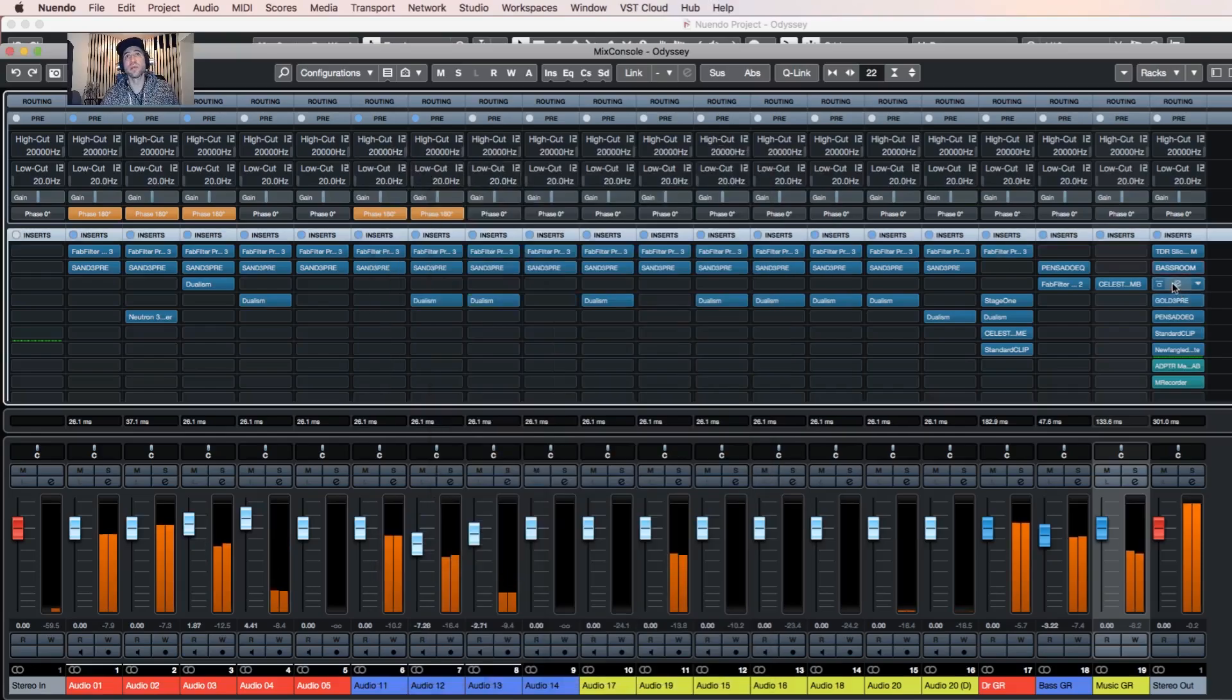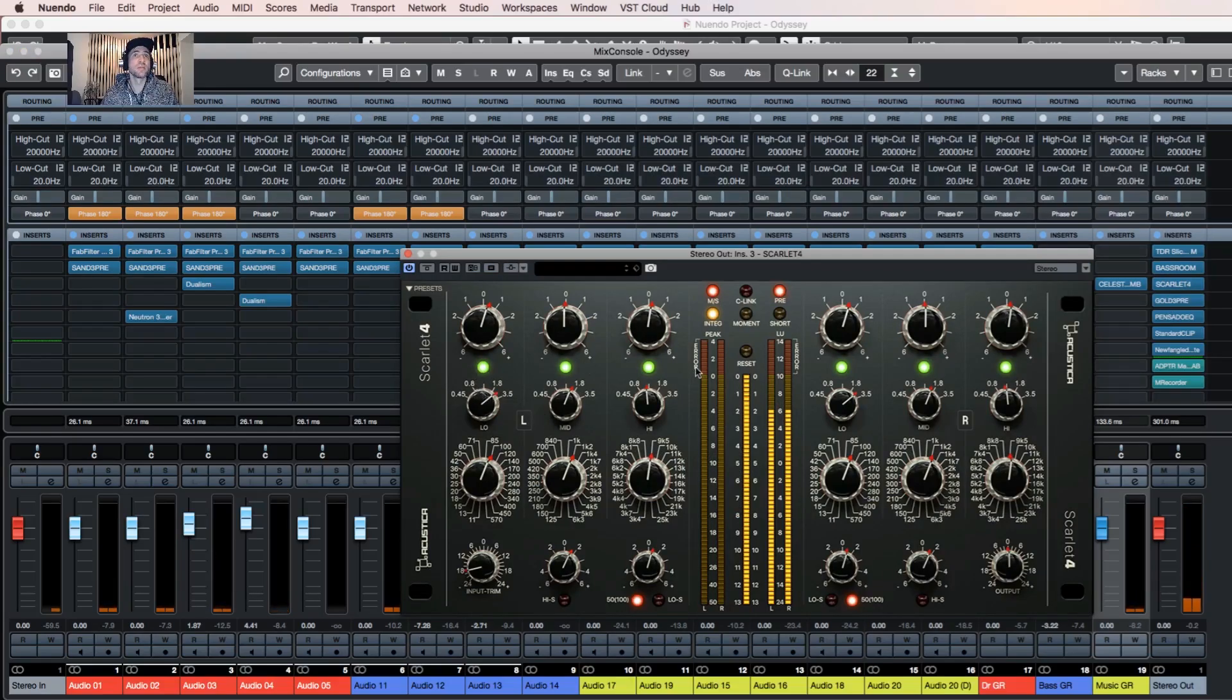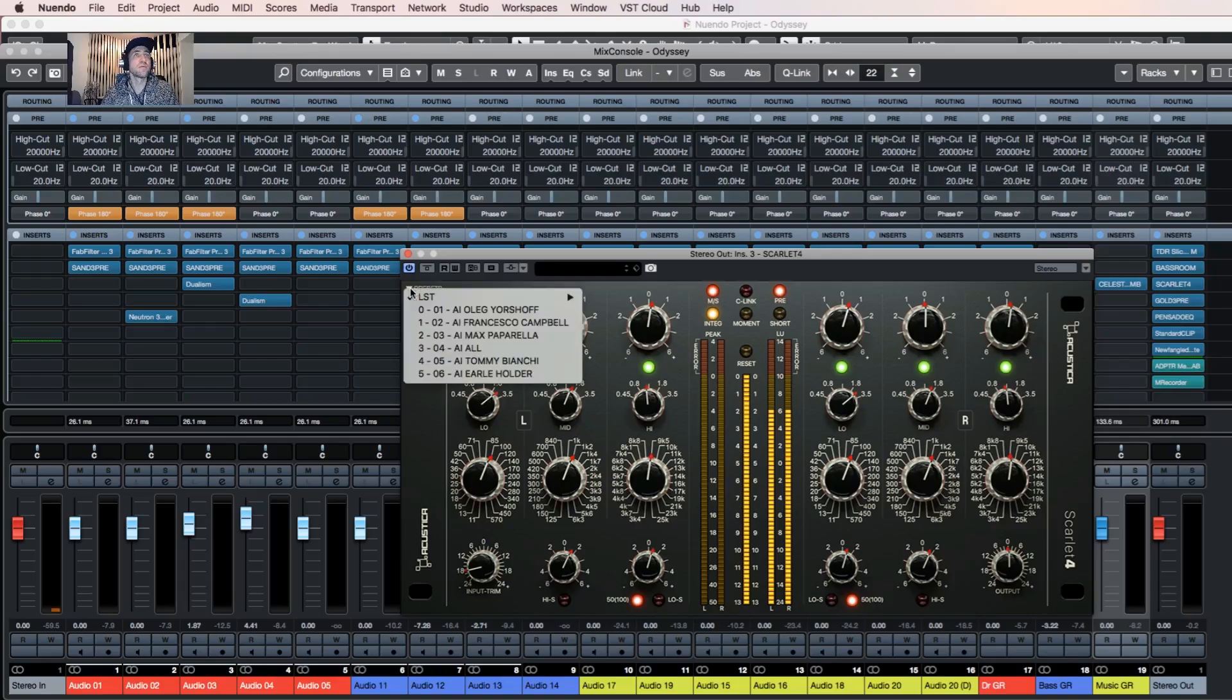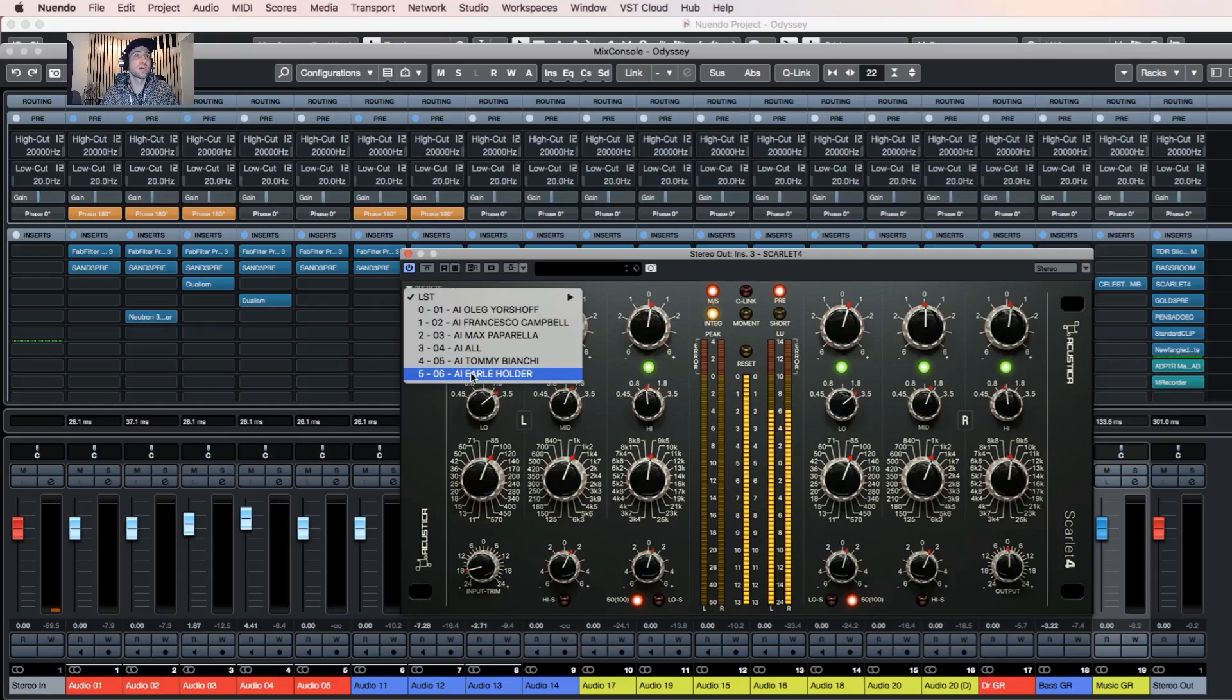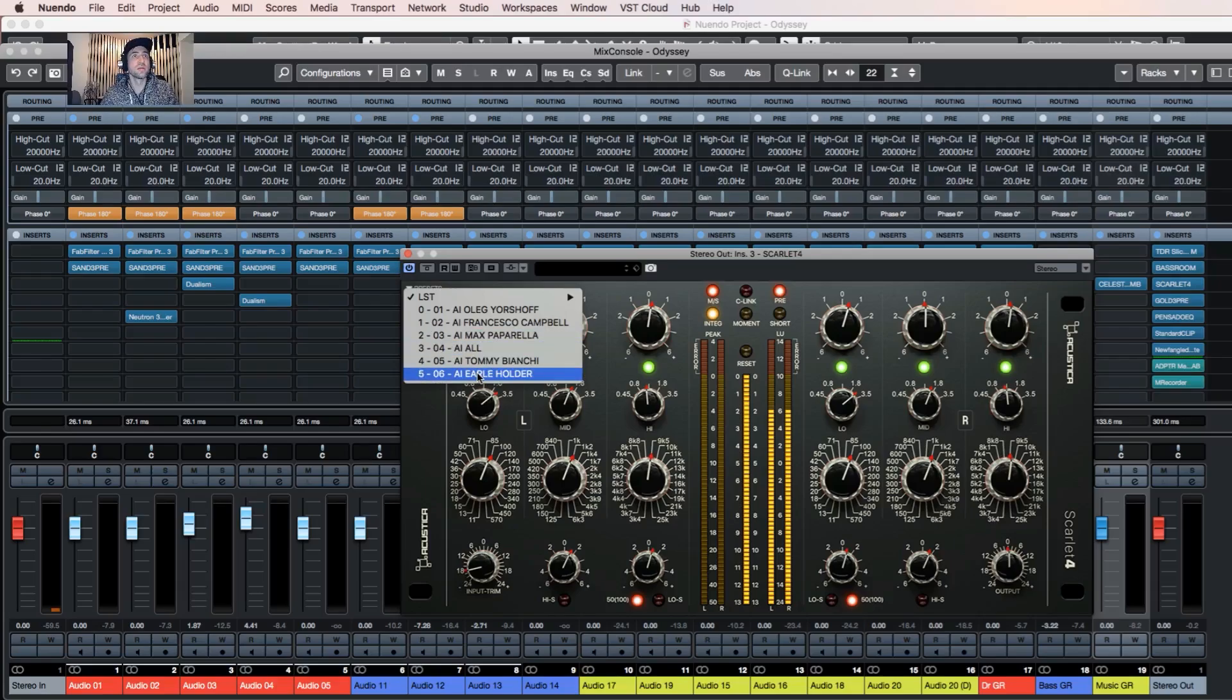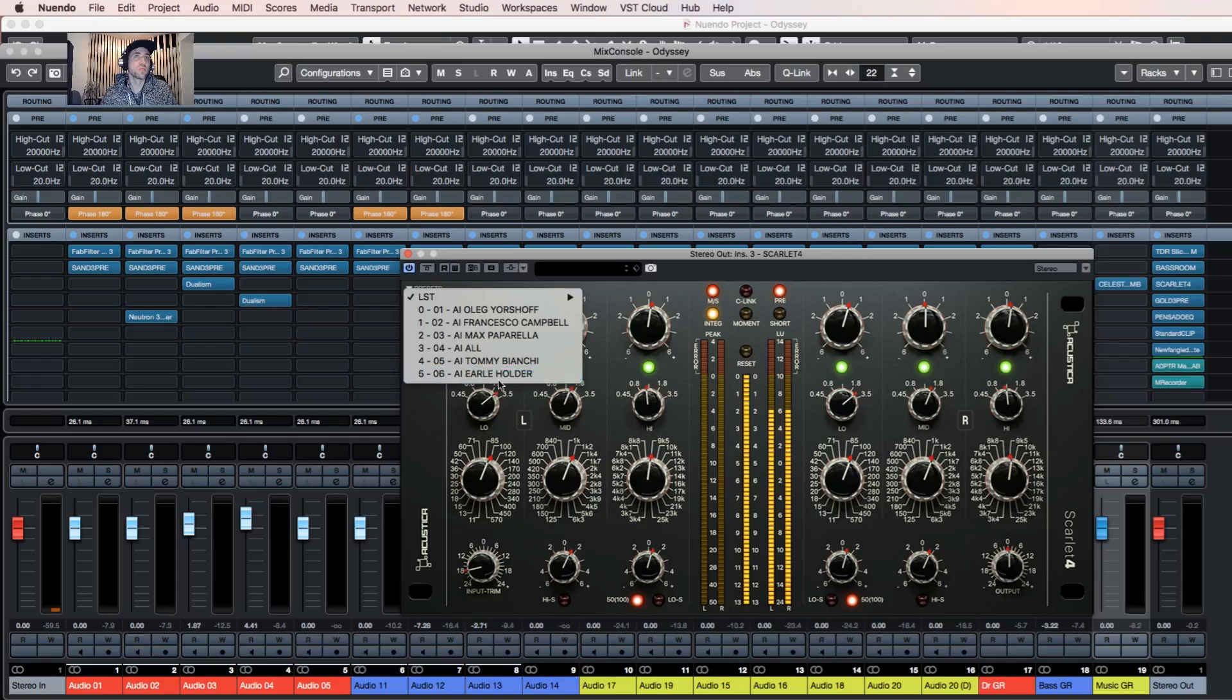Next plugin is again a plugin from Acustica Audio, it's called Scarlett 4. It's a mastering equalizer also based on some legendary EQ they sampled. And it has a function of artificial intelligence kind of track and offers a choice of EQ. Two different engineers have done their presets and you can choose whichever is your best. I like Earl Holder preset. This engineer is a guy who was working on Public Enemy albums.